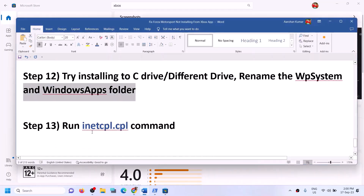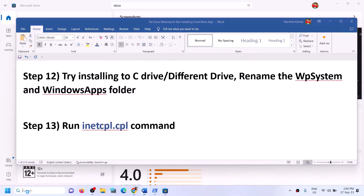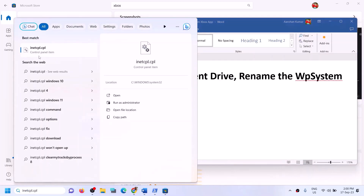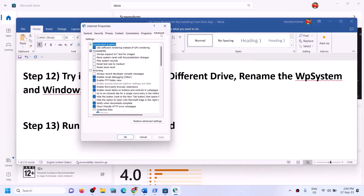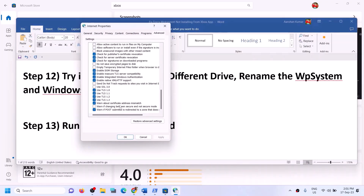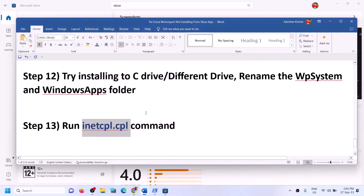The next step is to run the inetcpl.cpl command. Type inetcpl.cpl in the Windows search box and click on it. Go to the Advanced tab. Scroll down and make sure Use TLS 1.0, Use TLS 1.1, Use TLS 1.2, and Use TLS 1.3 are all checked. Make sure all four are checked, then click Apply and OK. Now open Xbox app or Store and try to install.